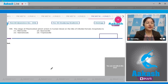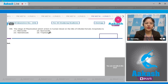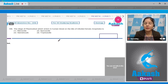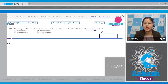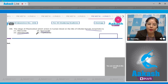Proceeding to question number 155: the stage of Plasmodium which enters human blood on the bite of an infected female Anopheles is — option 1: merozoite, option 2: sporozoite, option 3: gametocyte, option 4: trophozoite. The stage that enters the body and causes infection is known as the infective stage. In the case of Plasmodium, the infective stage for human beings is sporozoite, and the infective stage for the female Anopheles mosquito is gametocyte. Since the question asks about the infective stage for human beings, the correct answer is option 2.